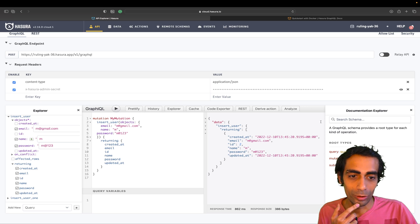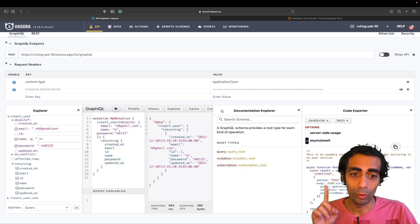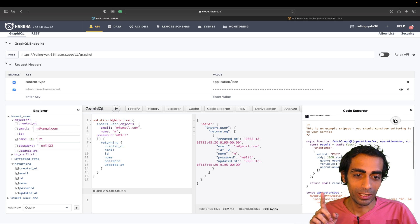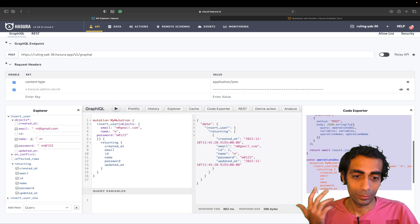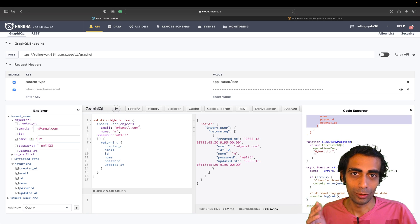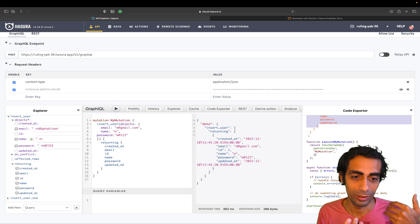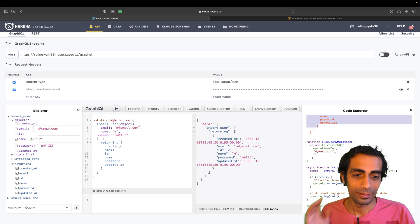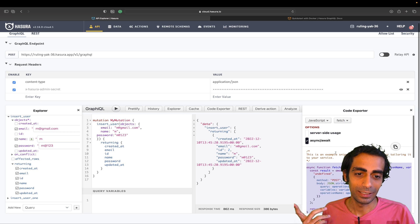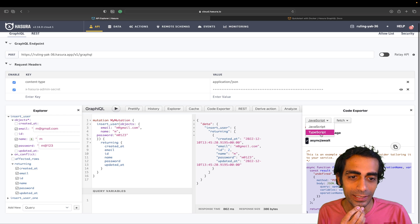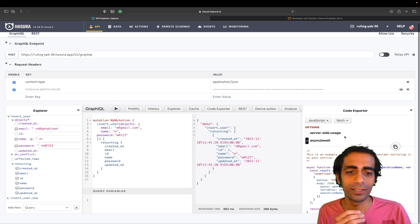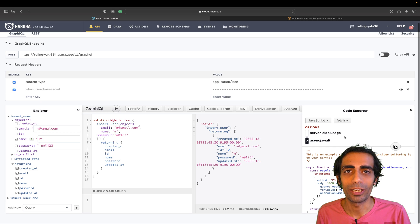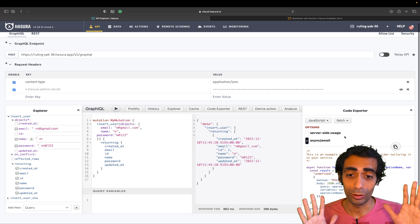Now I want to see what I inserted. Using the code explorer, if you want to provide this source code to a front-end developer, just copy it and hand it over — they'll handle the rest. You can also choose your language, like TypeScript or JavaScript, and there are lots of other GraphQL clients you can use on the front end.